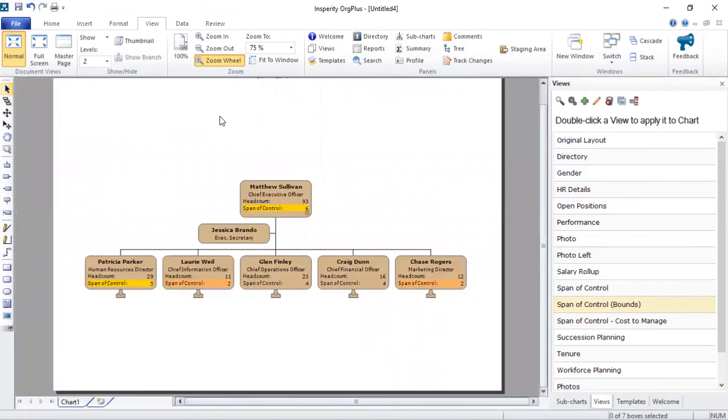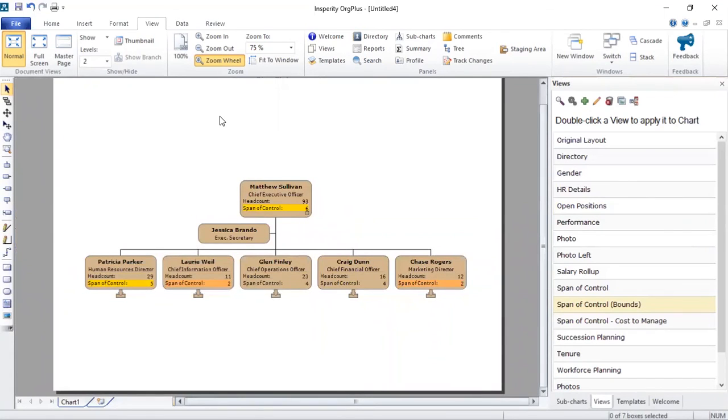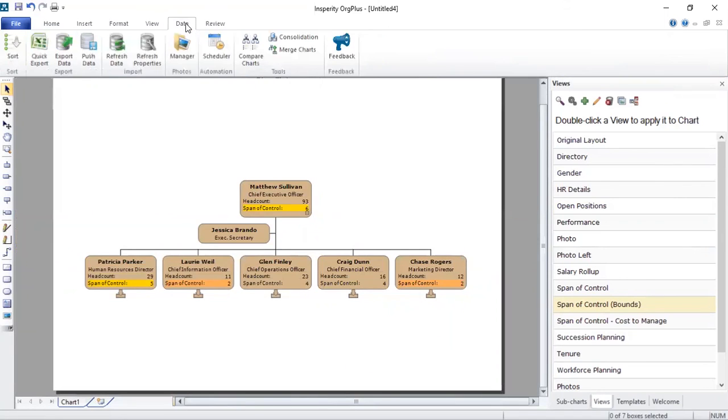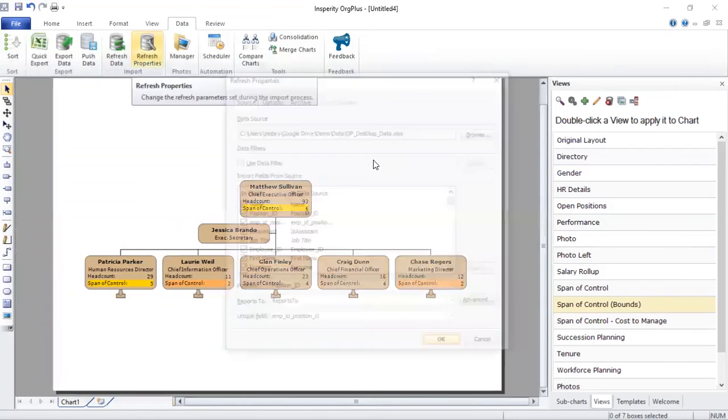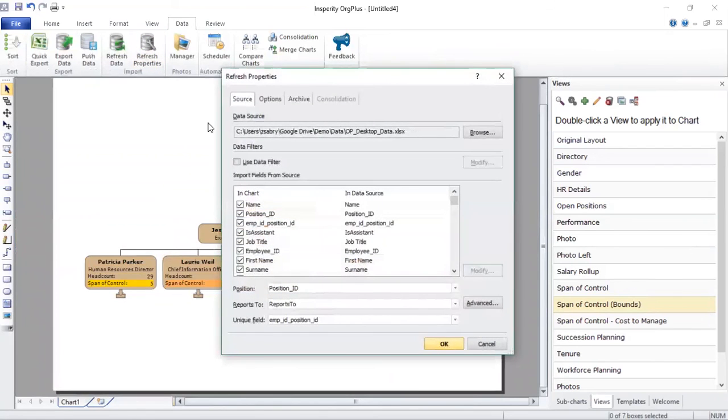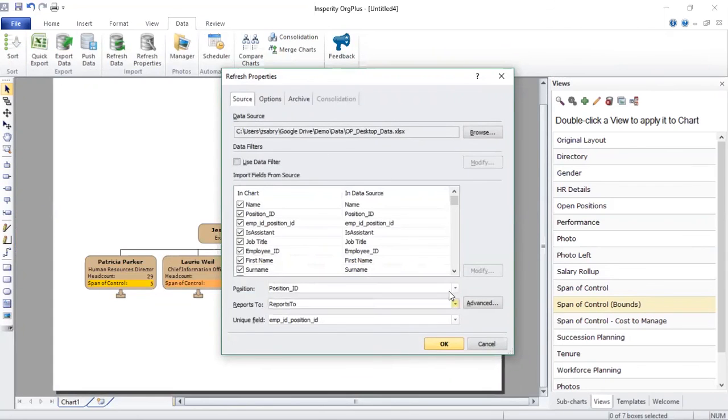Now what happens when someone leaves the organization? What happens when someone changes position in the organization? What you want to do now is again, make sure your source of truth is accurate, obtain a new extract from your source of truth, and then simply go into data, go into refresh properties, and select that new extract.